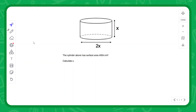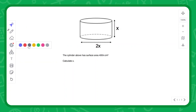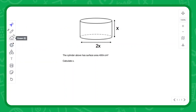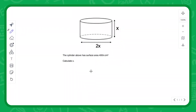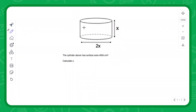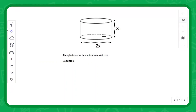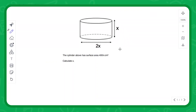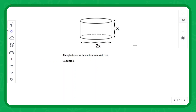Now for an exam-style question — this is a difficult one. It's the surface area of a cylinder involving algebra: it has a diameter of 2x and a height of x. This is a very difficult question. If you think you can do it, please post your answers in the comment section, or you can email directly. Good luck with this one — it's a toughie.